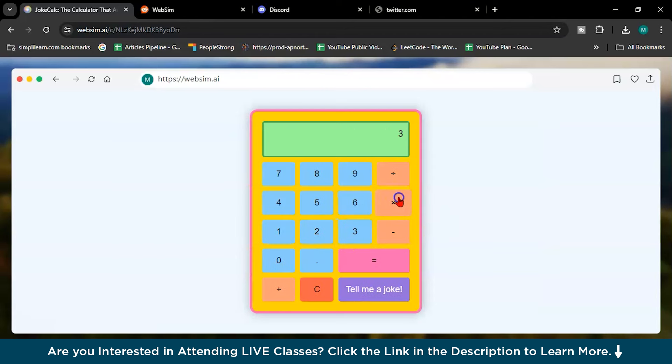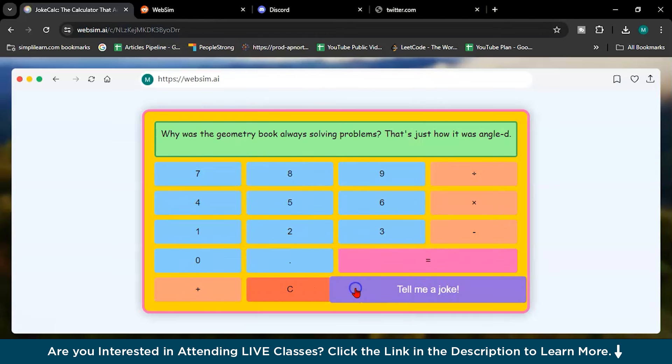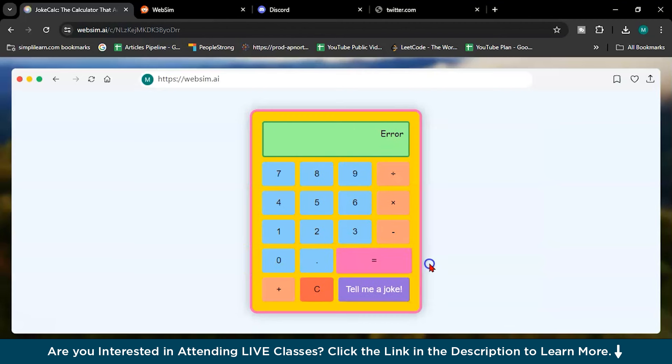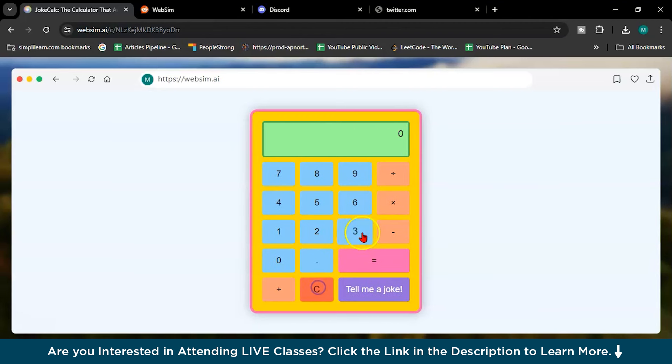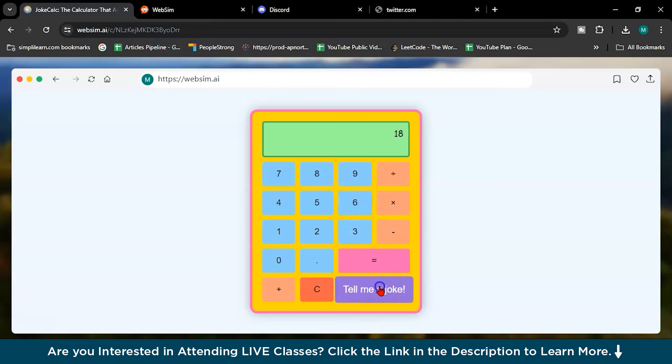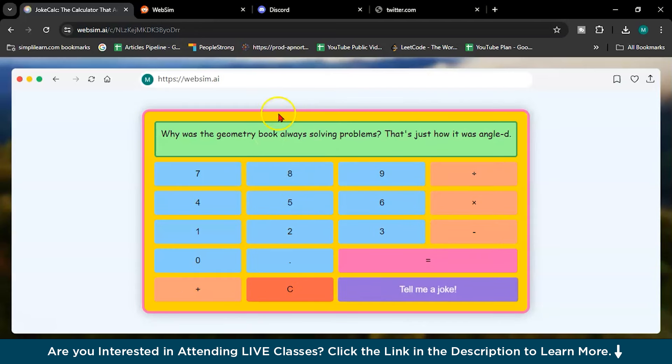Nice. Three into seven, tell me a joke. Again the same joke. See, three into six, 18. It's giving the same joke. No issues. But at least it's giving a joke. Then moving forward.